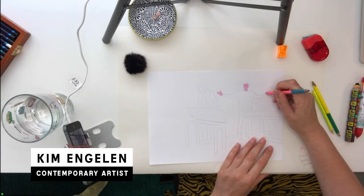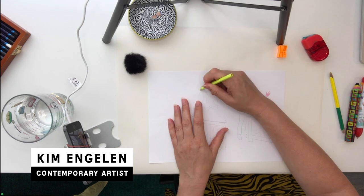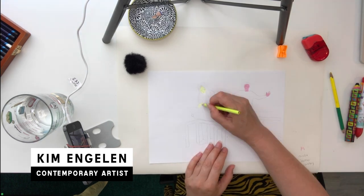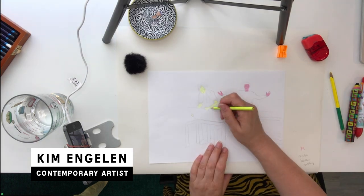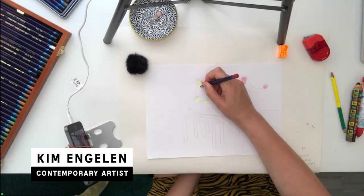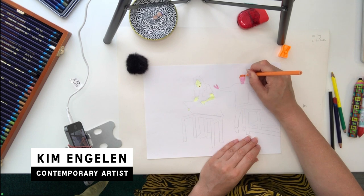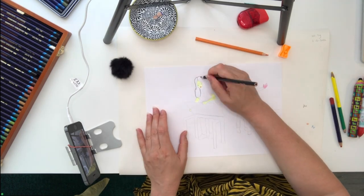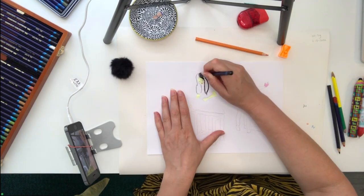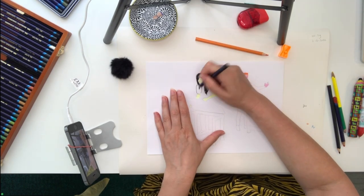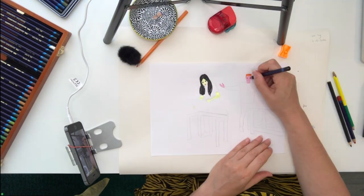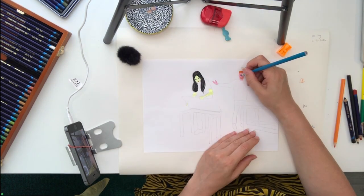Hello, today is the 2nd of June 2022 and this will be confession drawing number 39. The title for today's confession drawing will be Build Better Tables.